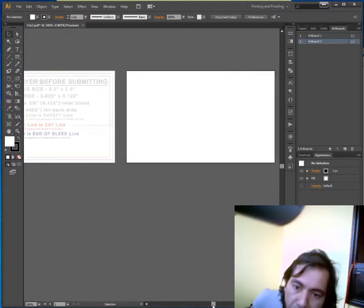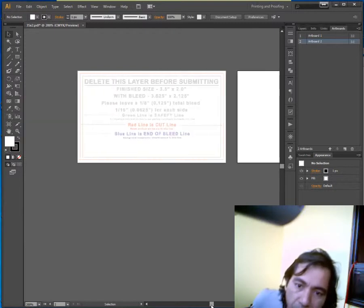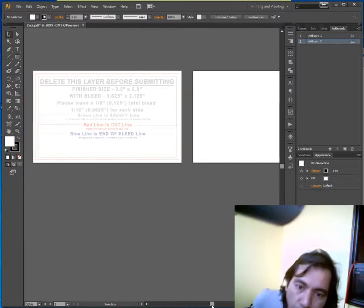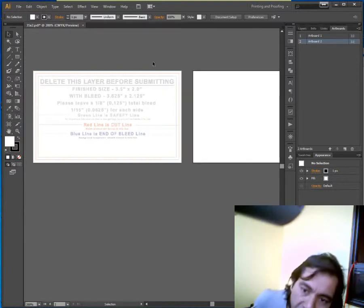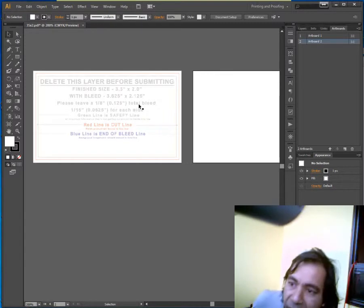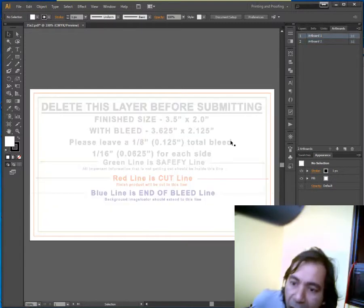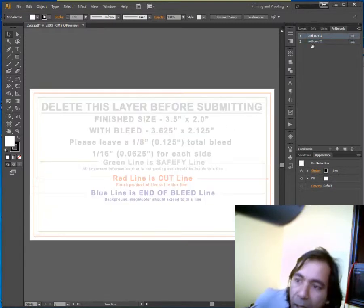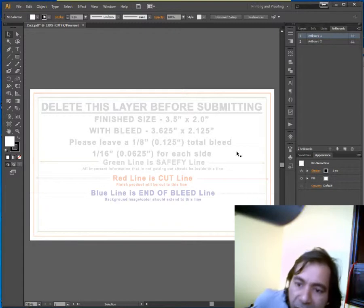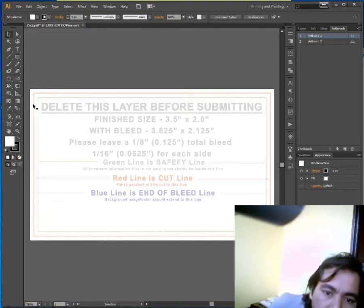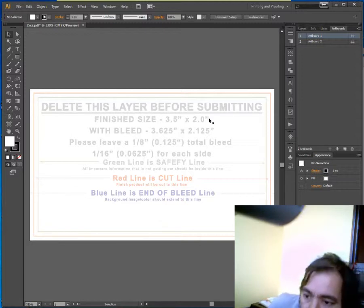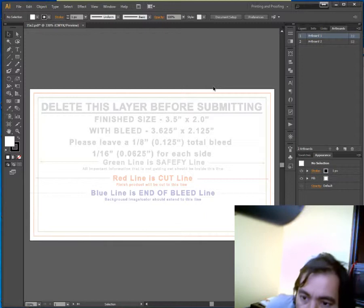So what is the size for this? This is a standard size, it's already sized. You can click on the artboard and you can see the size of this artboard. This is 3.625 inches in width, and this is 2.125 inches in height.